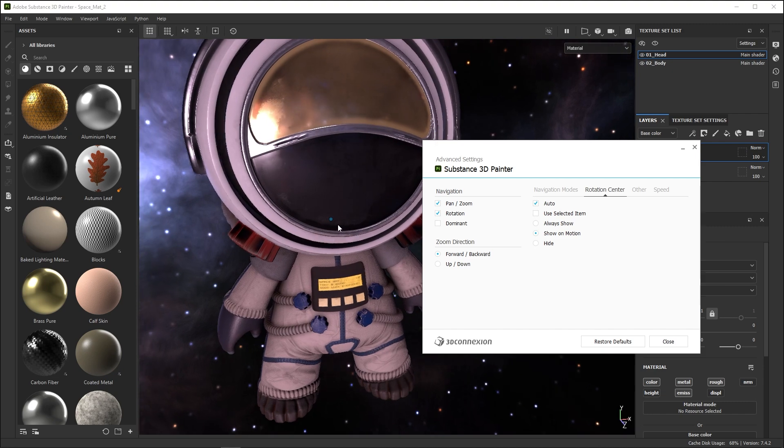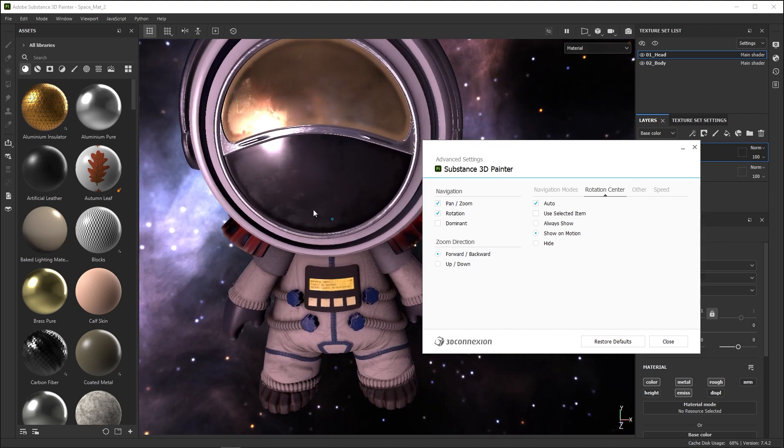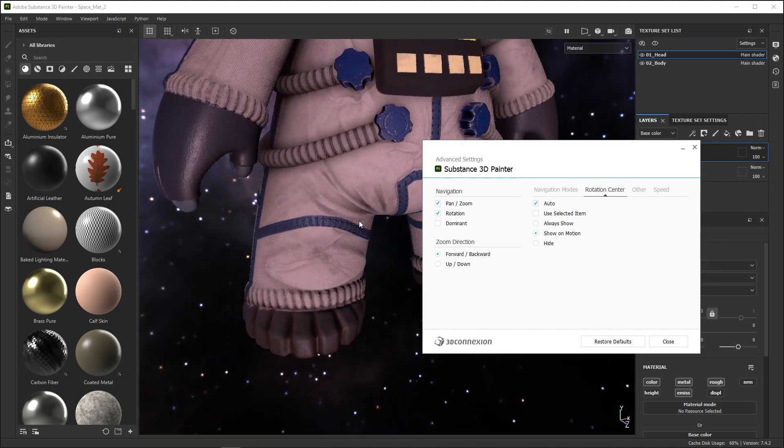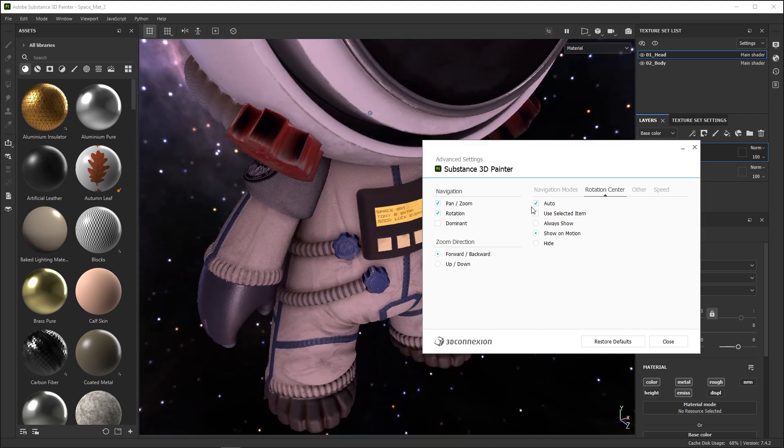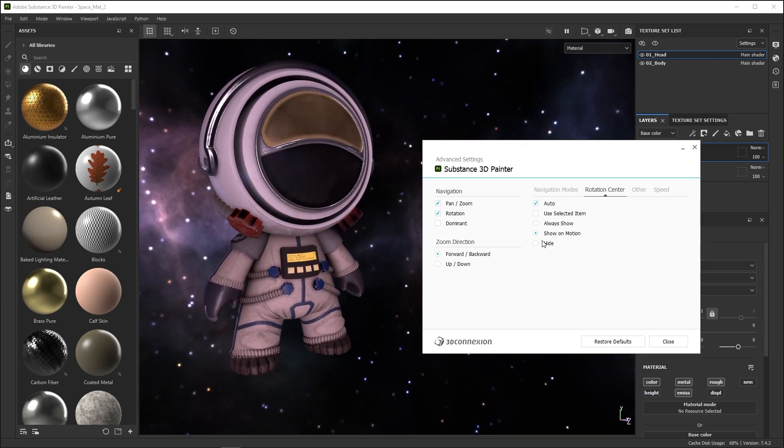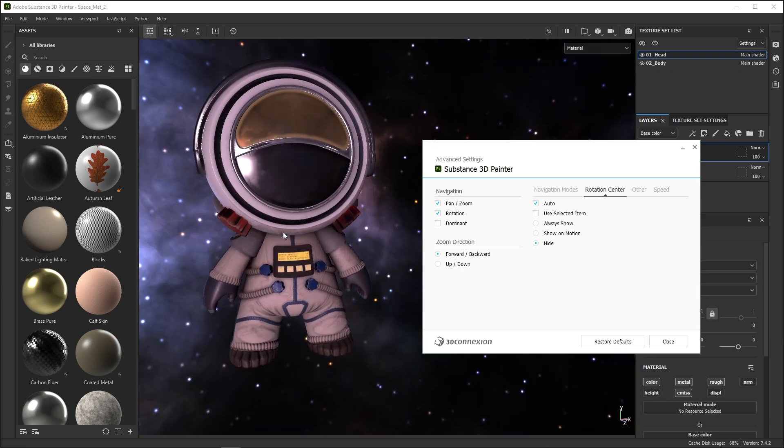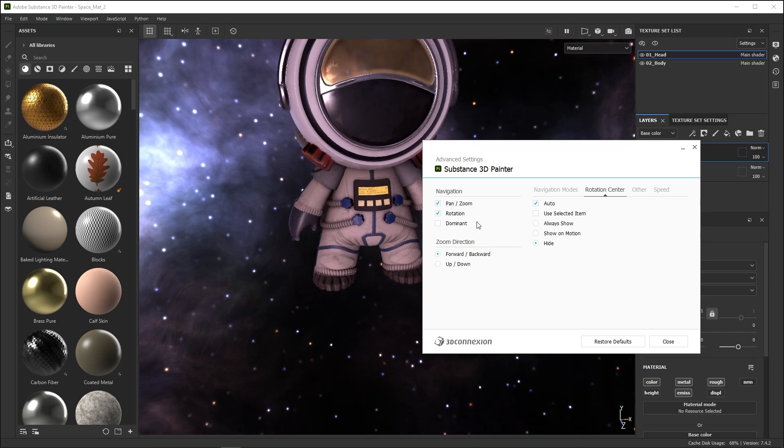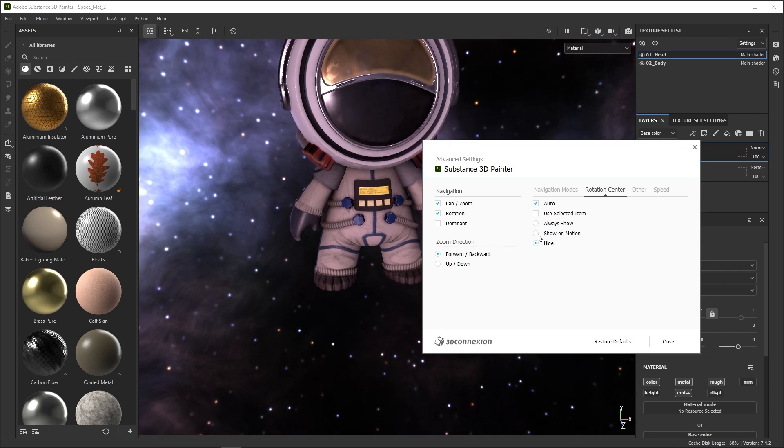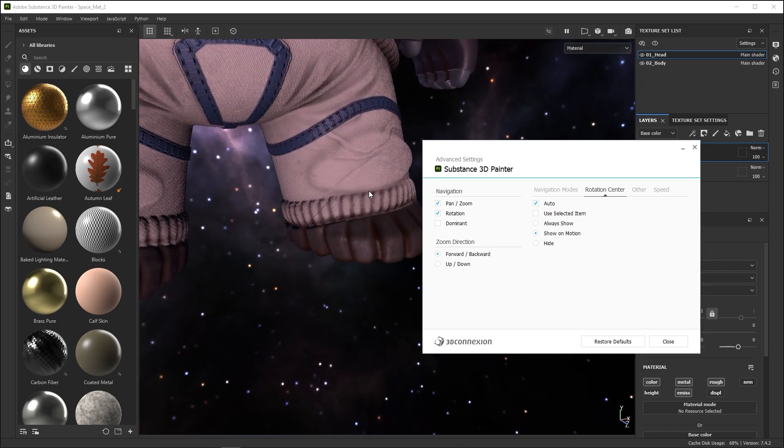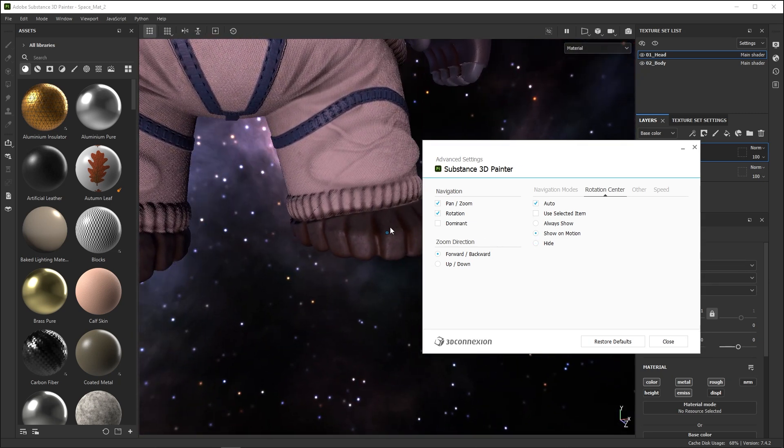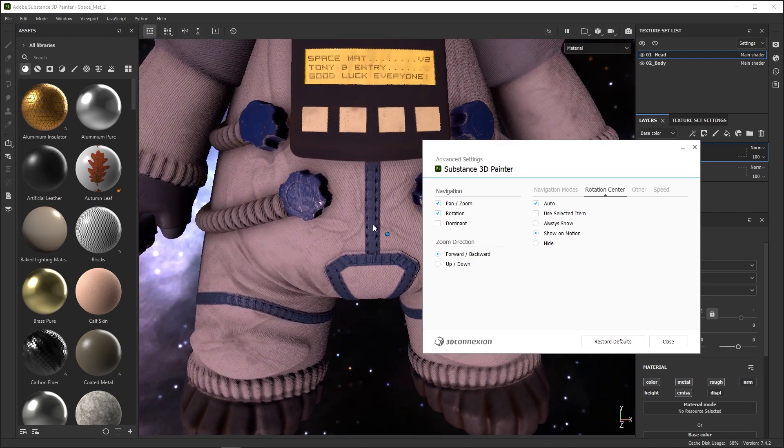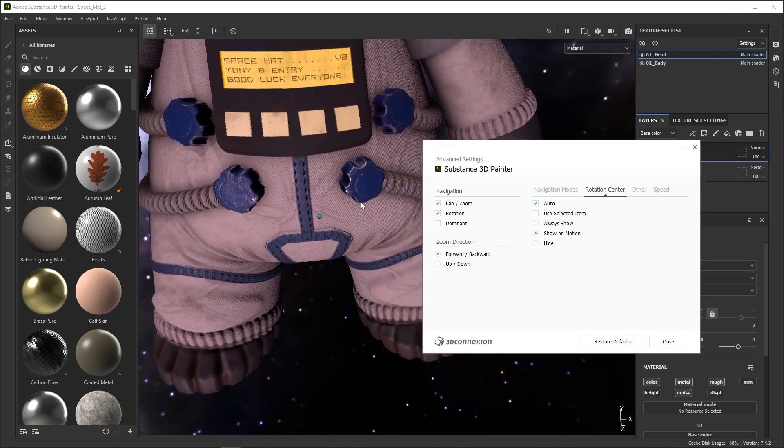The Rotation Center tab deals with the small rotation center visual that appears when navigating in object or target camera mode. The Auto setting lets the space mouse drivers move the pivot or camera target automatically when it makes sense. If you turn this off, it will always stick to your Mesh Origins pivot.